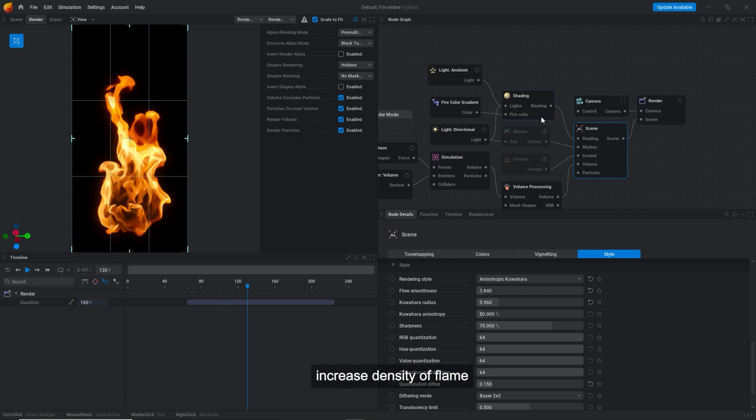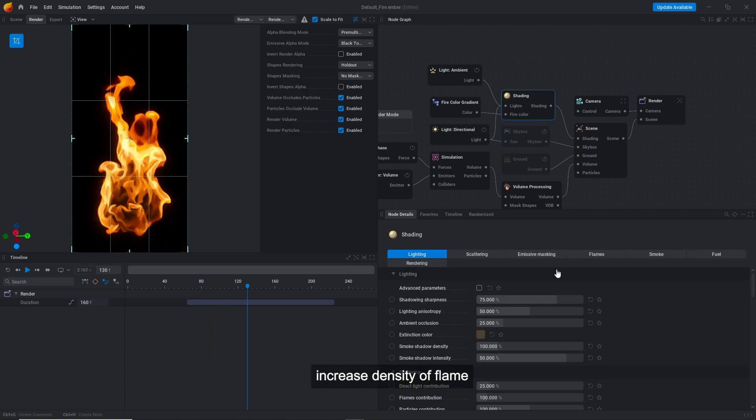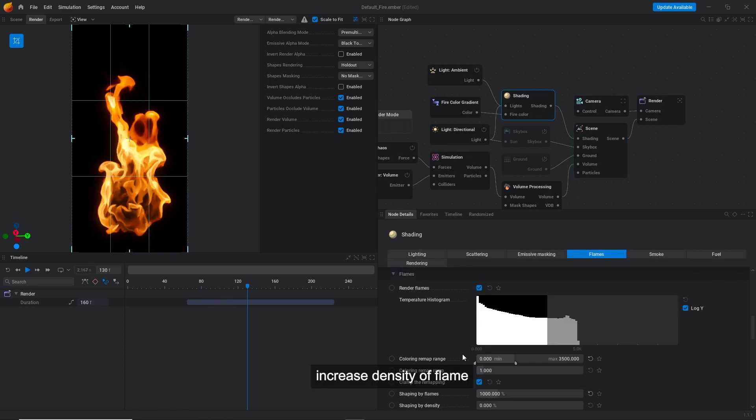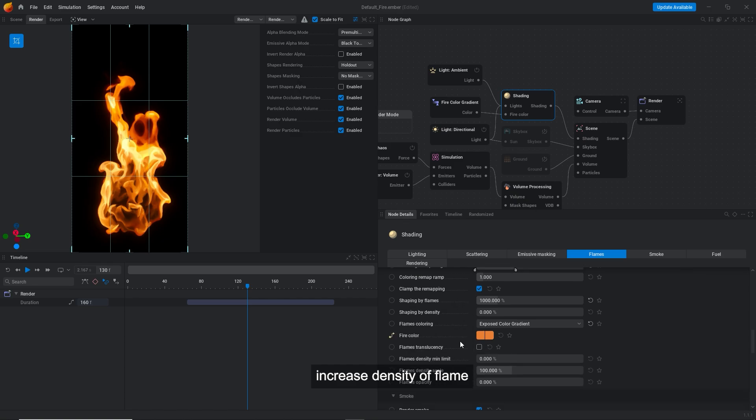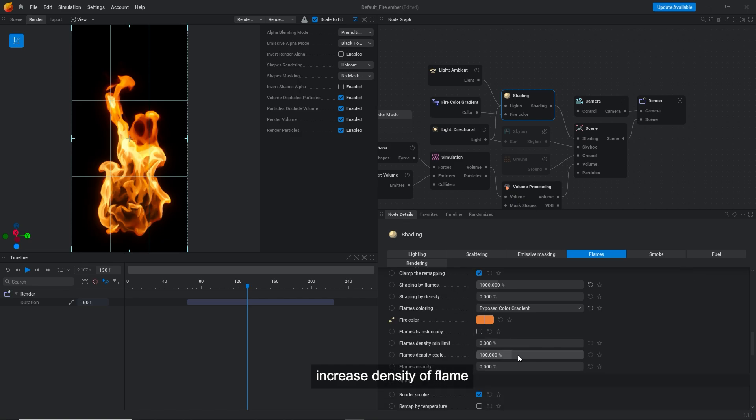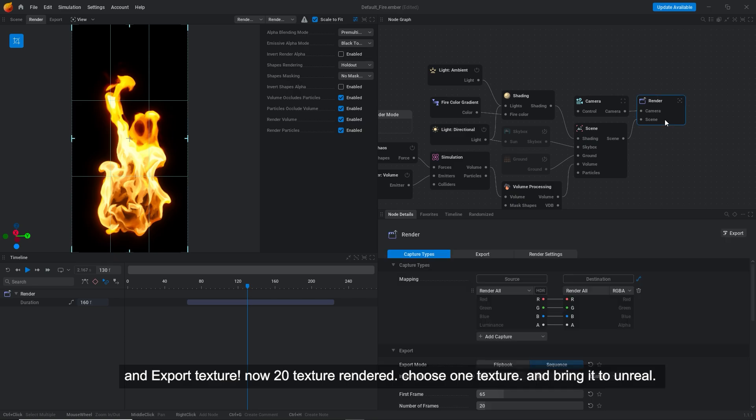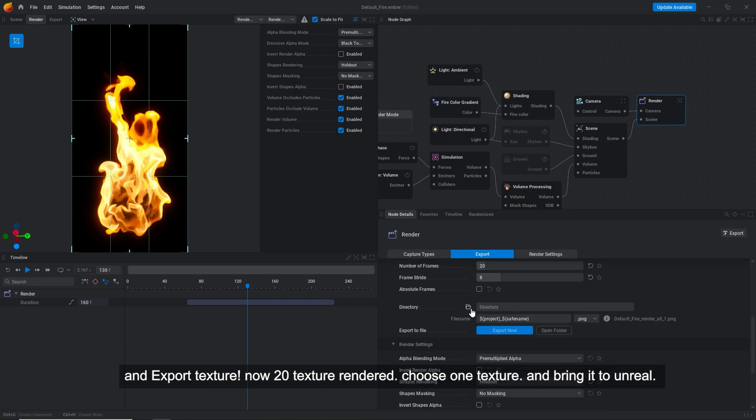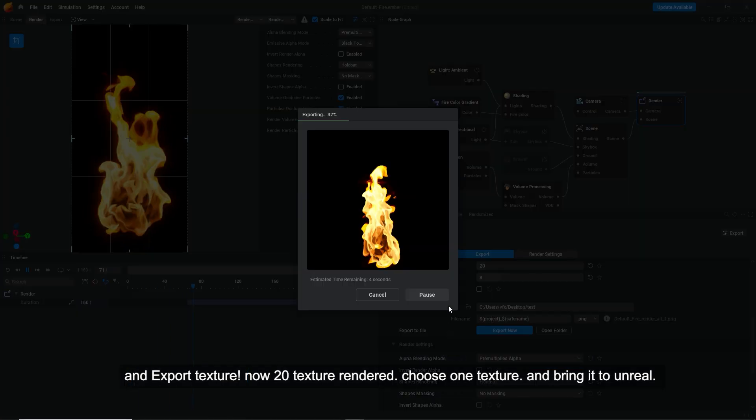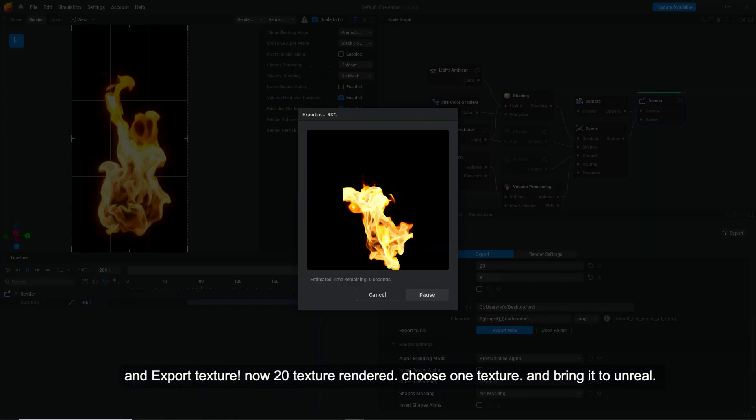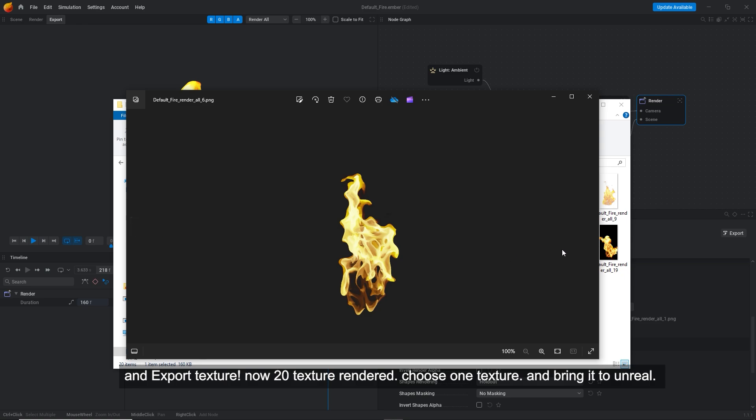Increase density of flame. And export texture. Now 20 textures rendered. Choose one texture and bring it to Unreal.